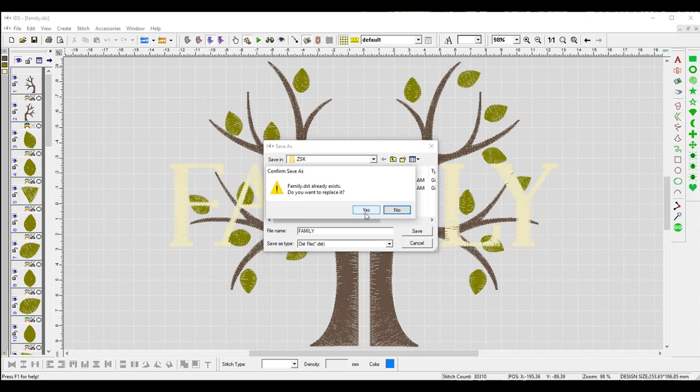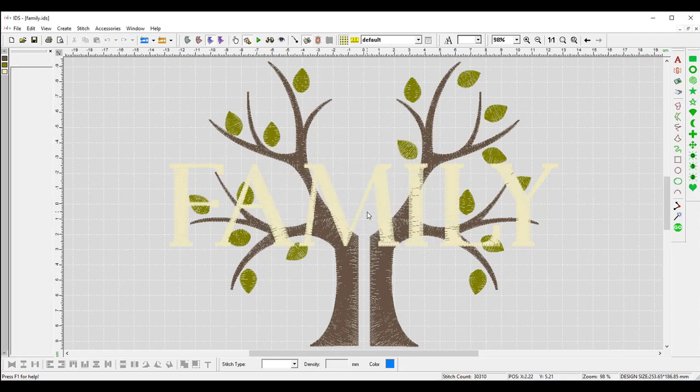So it's asking me do I want to replace it? I say yes. So it's important to remember what we're naming it because that's what we have to use to create the barcode.